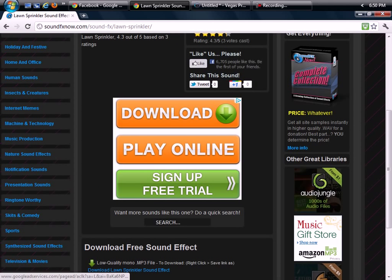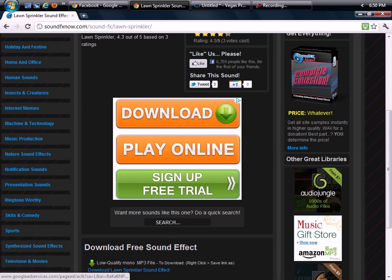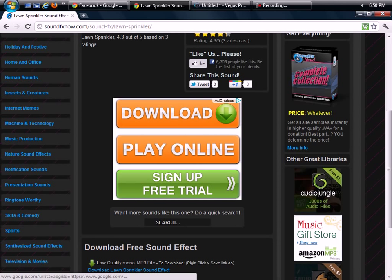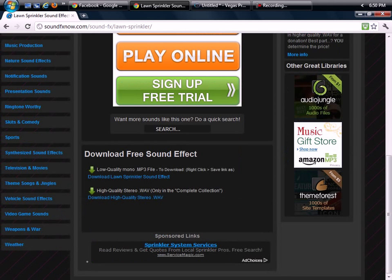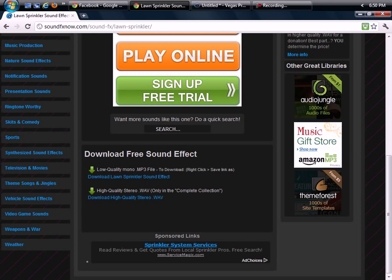Do not click on this. This is just an advertisement. The companies are trying to fool you. This is just an advertisement. You can obviously tell by ad choices. So do not click on this. Instead you want to go over to these and you can download the sound effects for free.